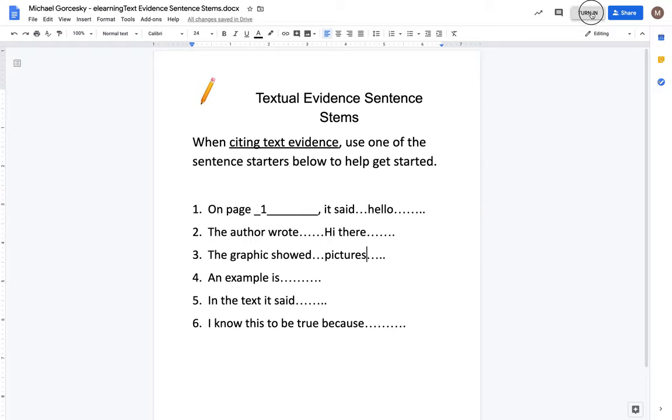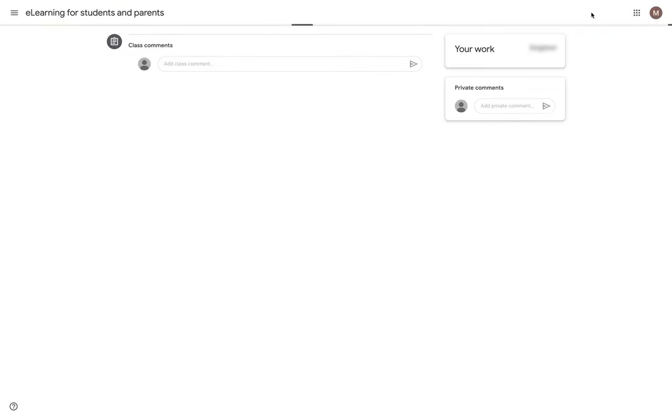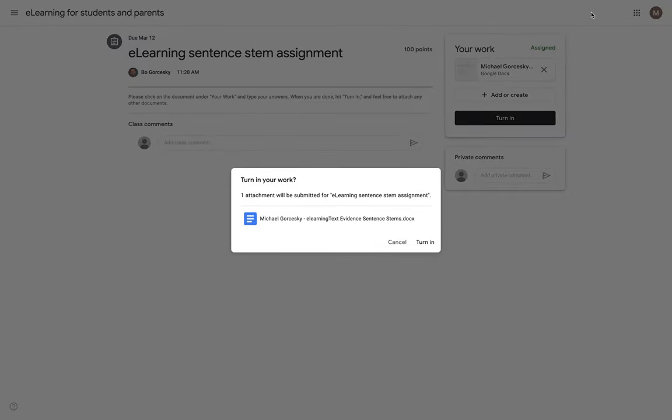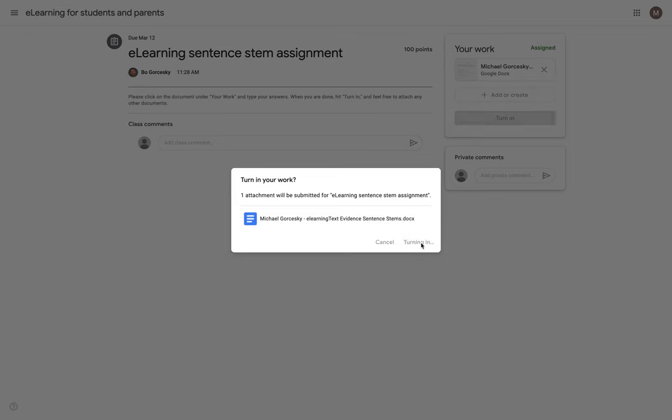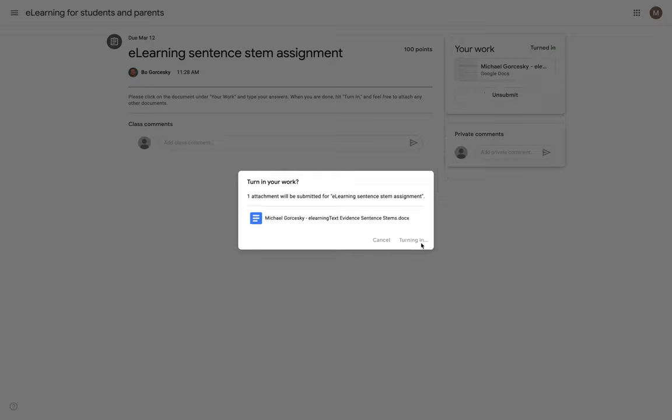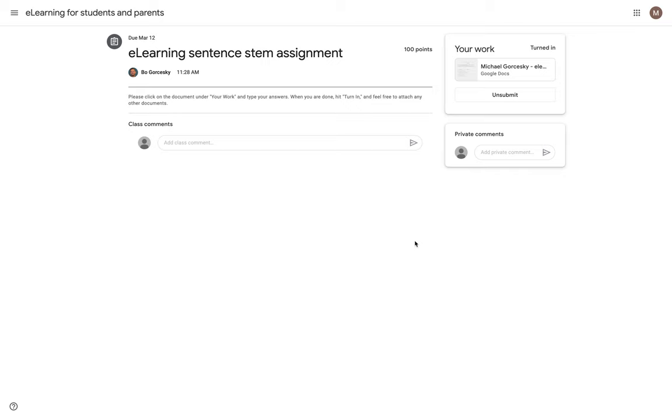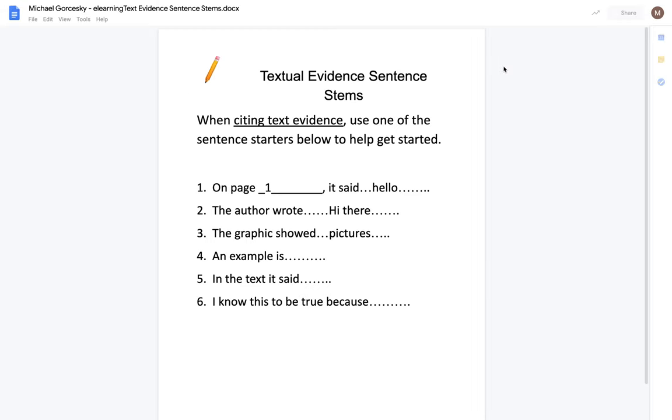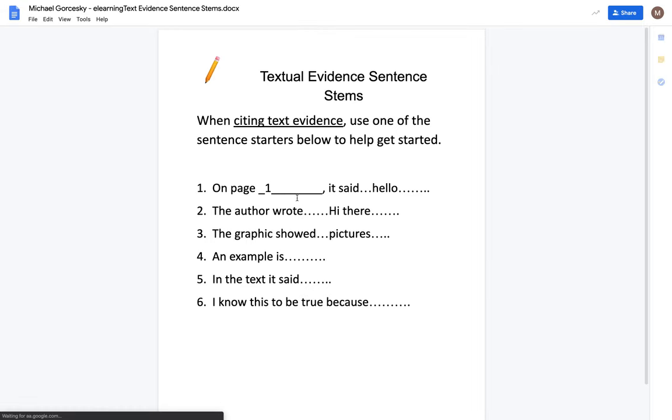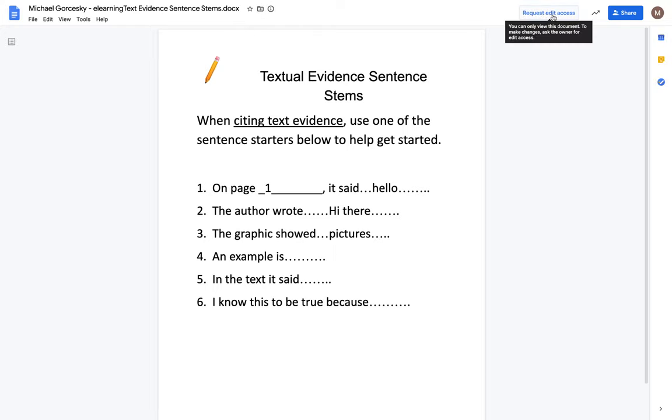They will then hit turn in on the Google Doc or the Google Slide or whatever Google document that they're in. And it's going to ask you if you want to turn it in again to verify. And I can't click on that work anymore. If I was on that student and maybe they forgot to add something, they went back to the document, they can't type on it anymore. They would have to request edit access.